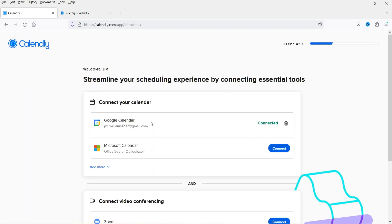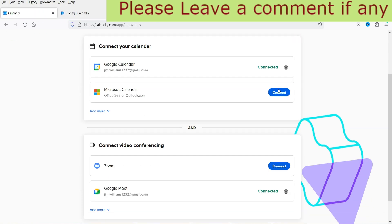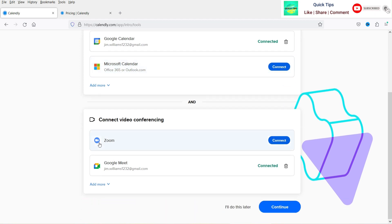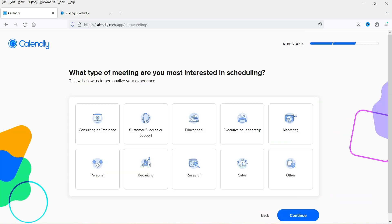We've signed up and the Google Calendar is now connected with Calendly, so all bookings will appear on your calendar. You can also connect a Microsoft Calendar or Zoom from here. In upcoming videos I'll show how to connect Zoom. For now I'll continue with just the Google Calendar connected.